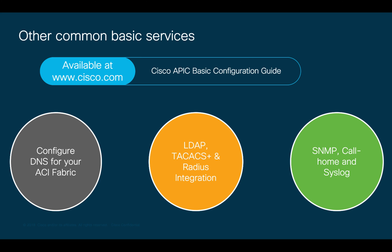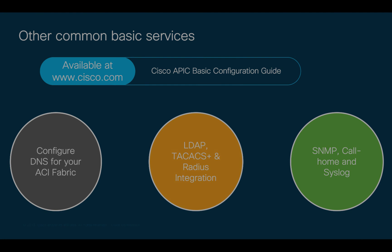There are other basic services you may want to configure initially, which won't be covered in this module, but that are simple enough to follow through Cisco.com documentation.